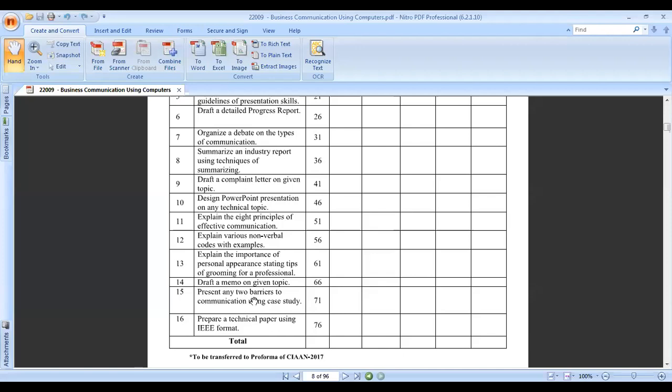Practical fifteen is to present any two barriers to communication using a case study. What is the most difficult barrier which demotivates you from starting a good communication?